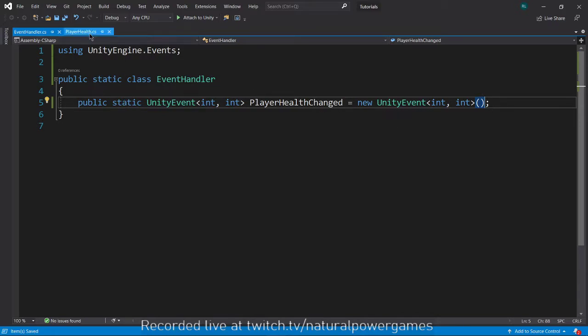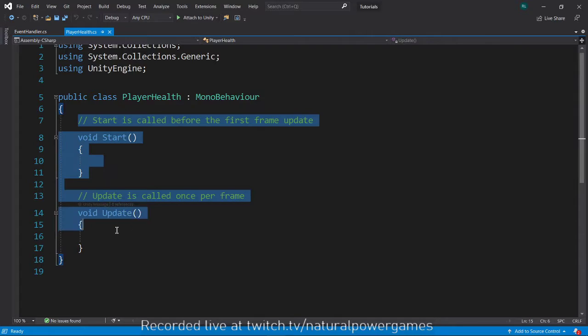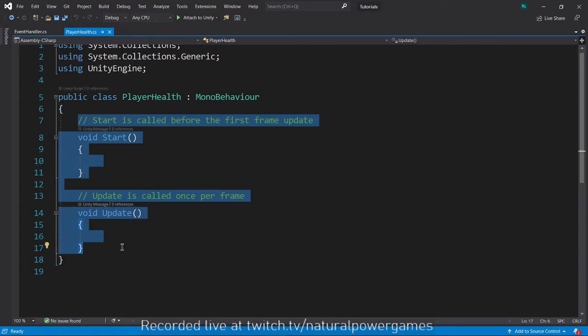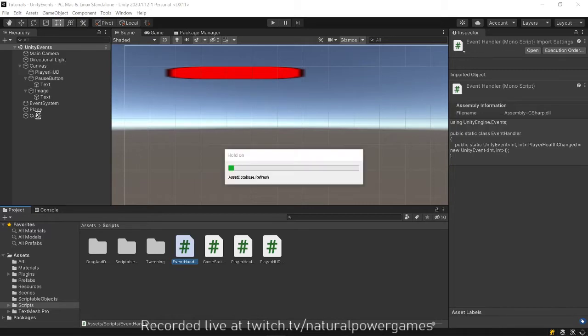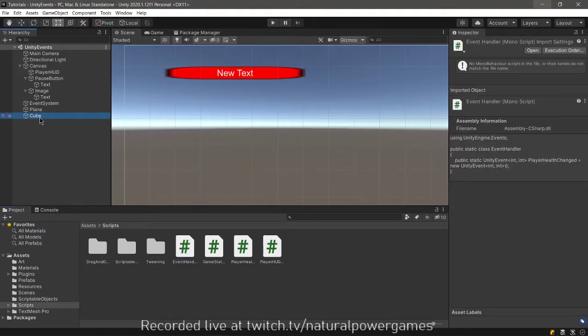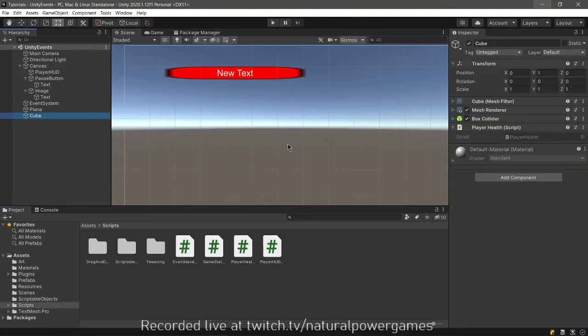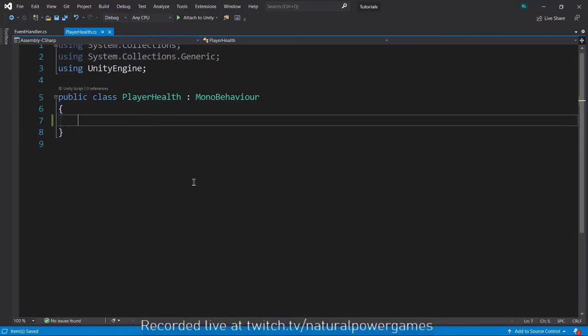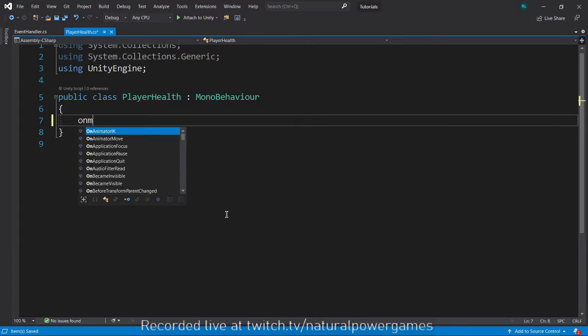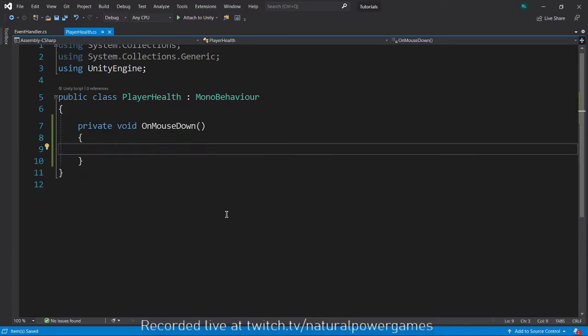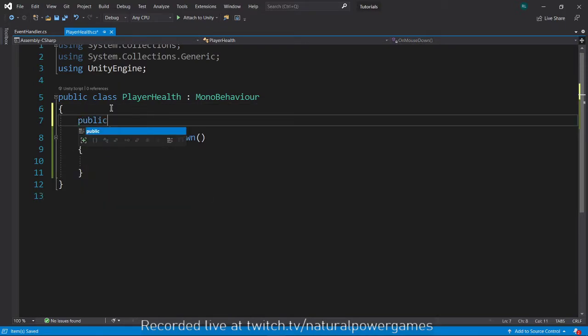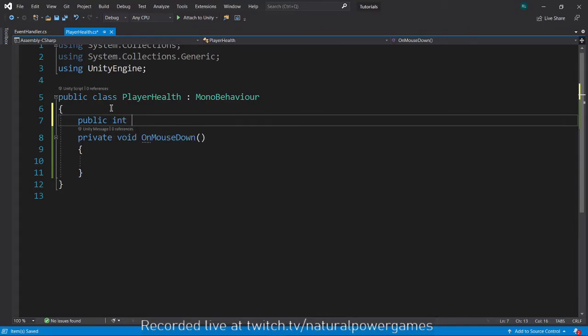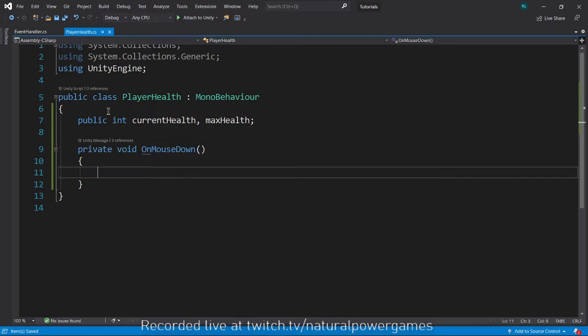The player health is going to be attached to a cube that I already have in my scene. I will attach my player health script to my cube. Whenever this thing is clicked, I'm going to say OnMouseDown. Whenever this thing is clicked, I'm going to send an event that the health changed. I'm going to have a public int current health and a public int max health.